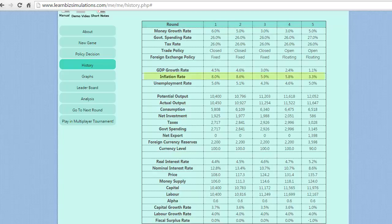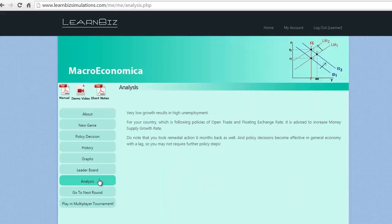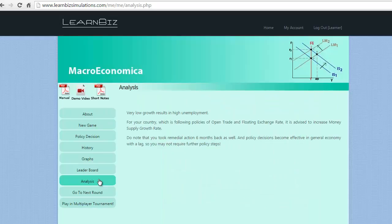History shows a drastic fall on the inflation which has paved way for good fall in nominal interest rate thereby making a good case for investment growth. Fall in GDP growth and increase in unemployment rate are serious issues to be addressed immediately. Analysis screen advises us to make changes in money supply for betterment of the economy.